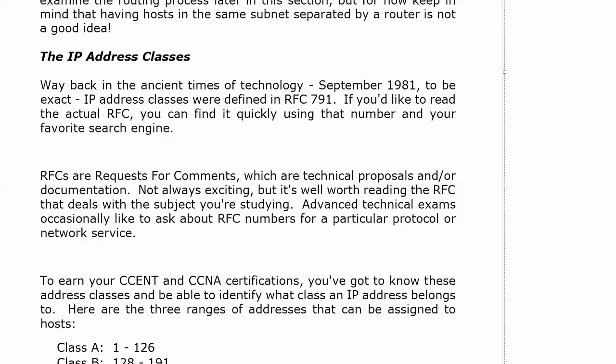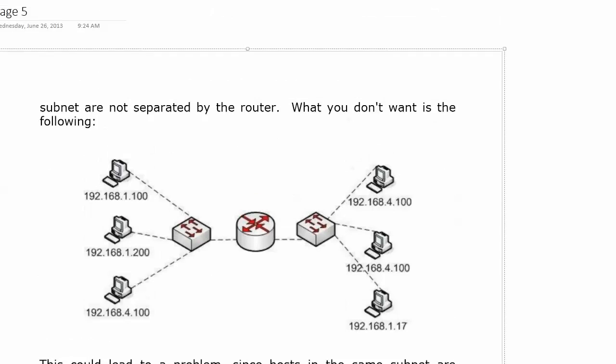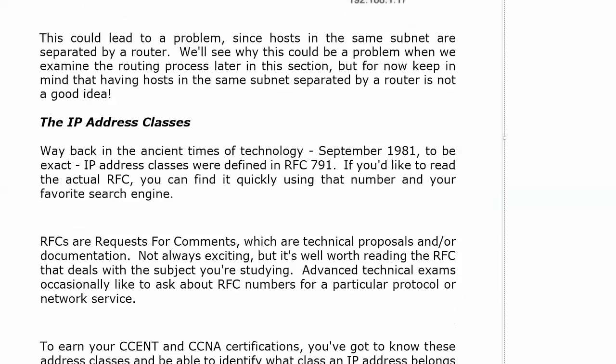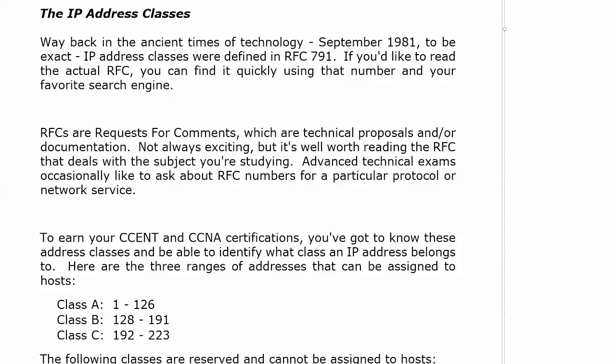Back in the ancient times of technology — September 1981 to be exact — IP address classes were actually defined in RFC 791. You can look up any RFC you want to, because you will run into these once in a while during your studies. They're all online. The official term is 'requests for comments,' and they're technical proposals and documentation.